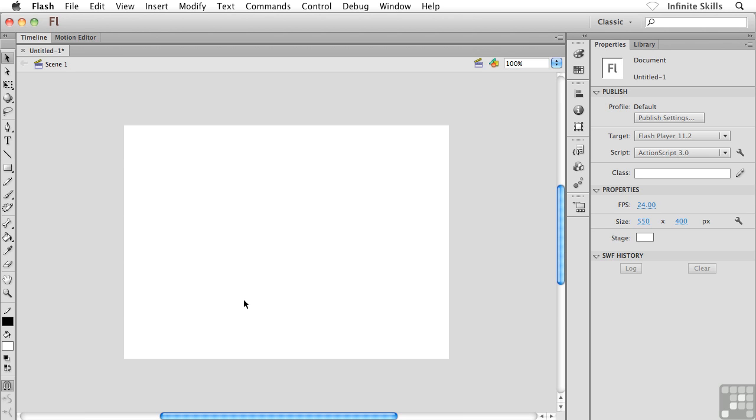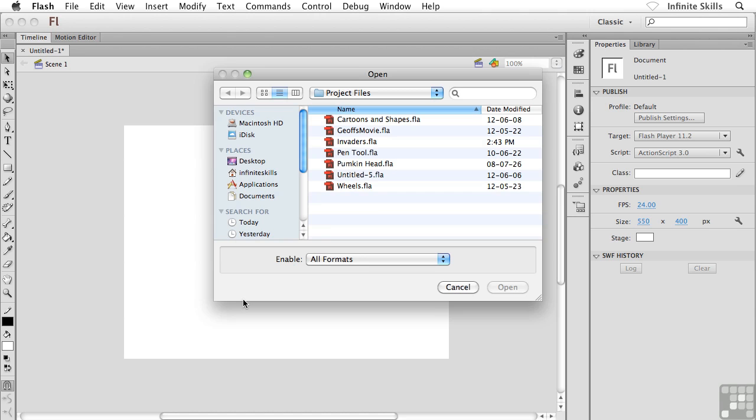Now, what we can do with our symbols is we can create them from scratch or we can build them, we can construct them from existing content. So what I'd like to do is I'd like to show you both methods. So what I'm going to do here is I'm going to hit Command-O or Control-O on my keyboard into my open dialog box and inside my project files folder.